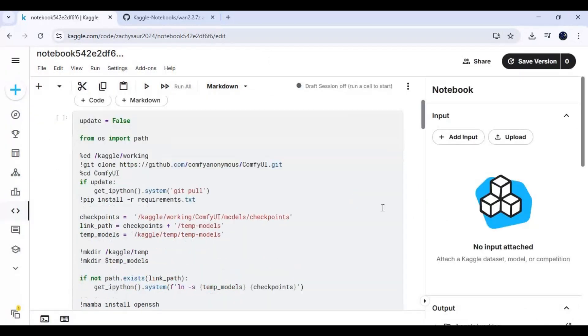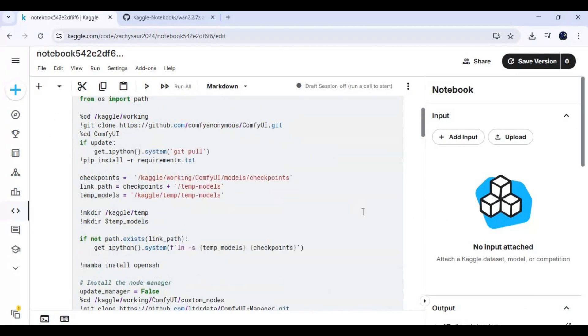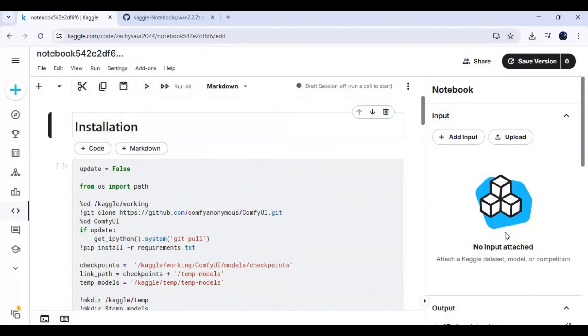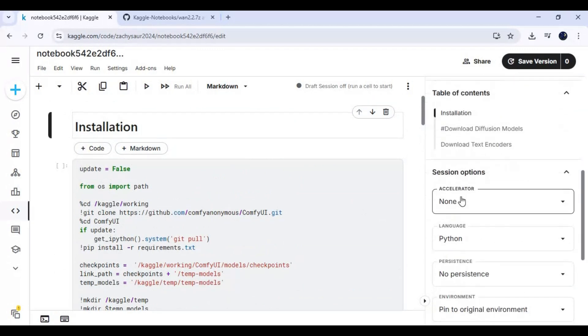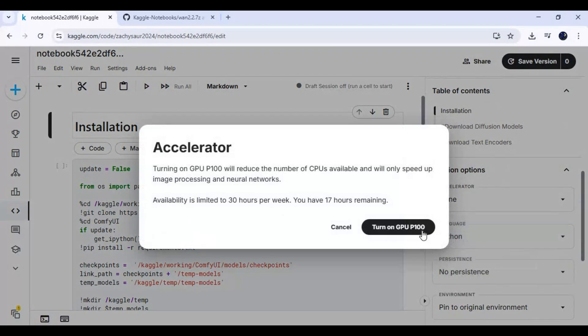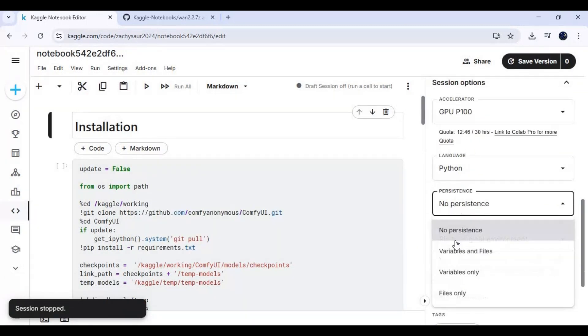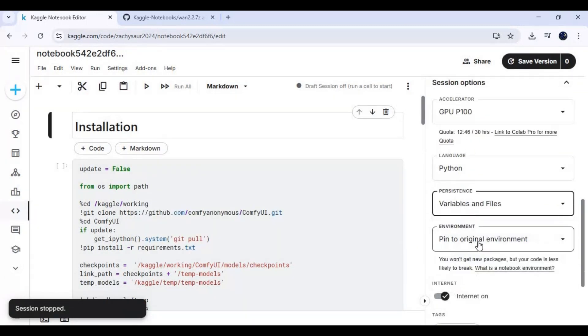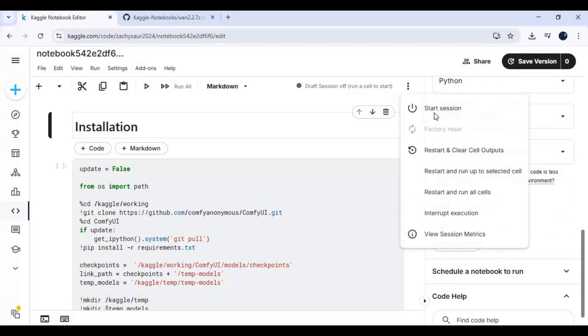Go to notebook options and choose P100 GPU, and enable files and variables and persistence option. Click on three dots at top and start session.